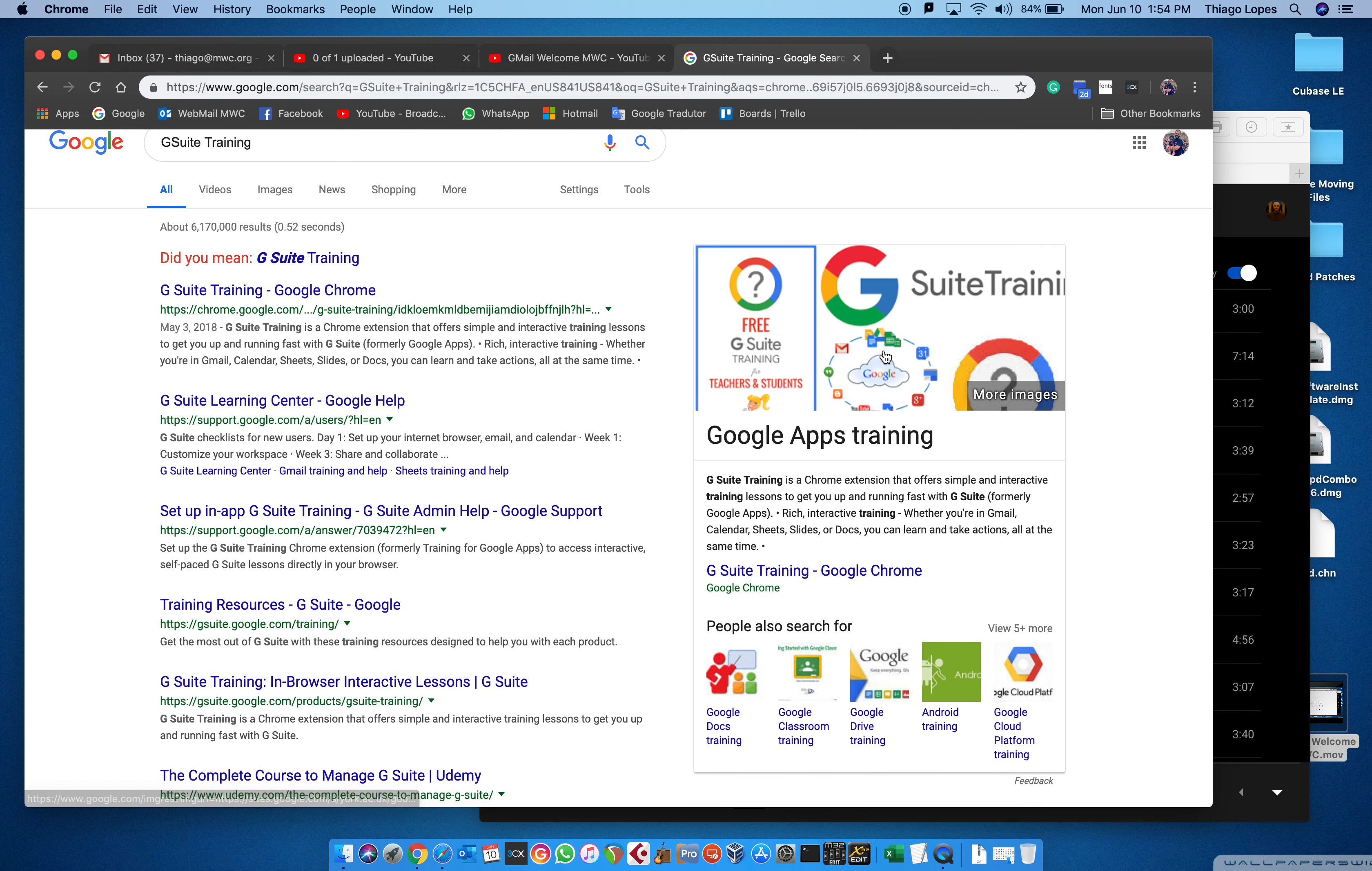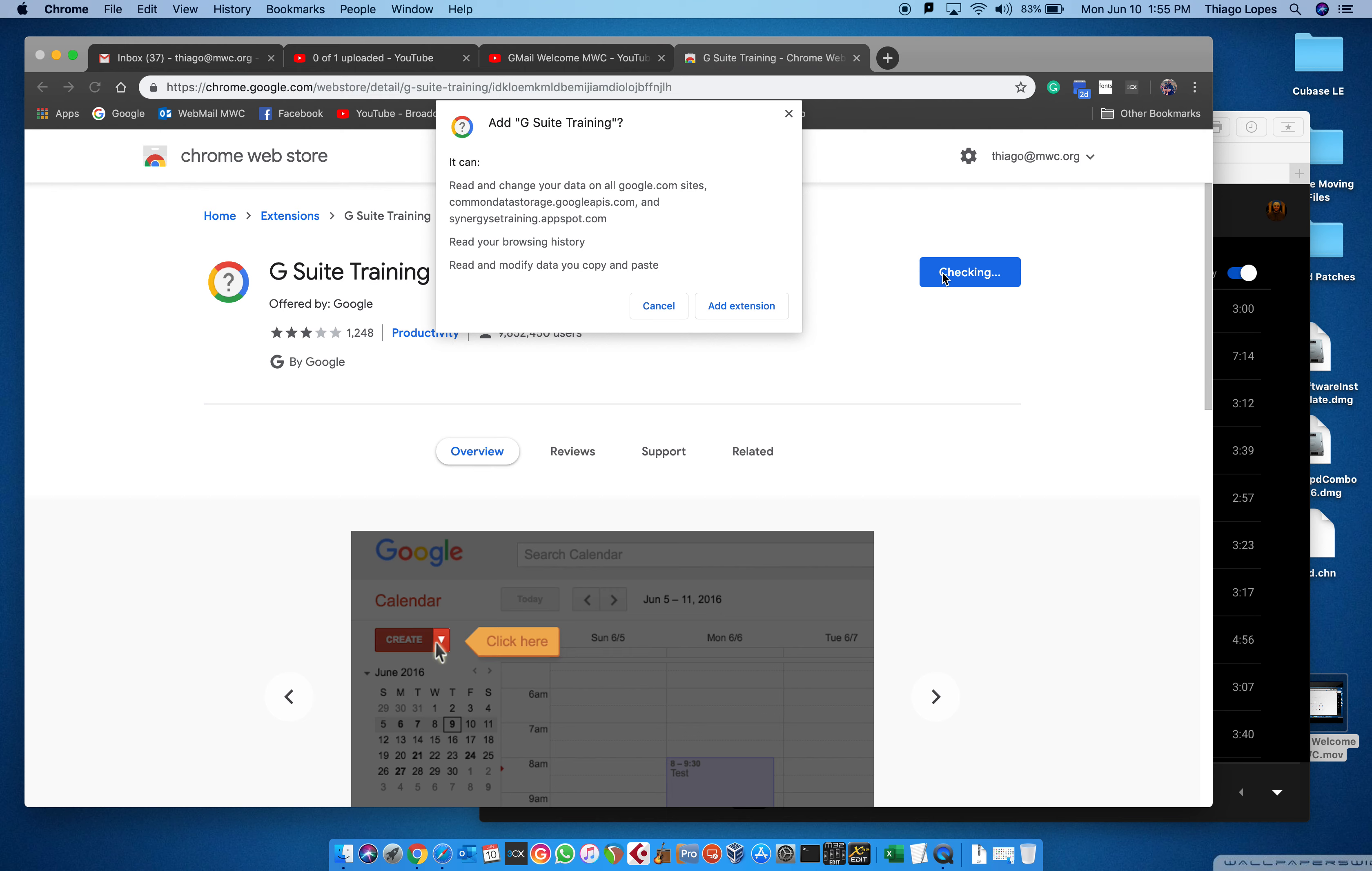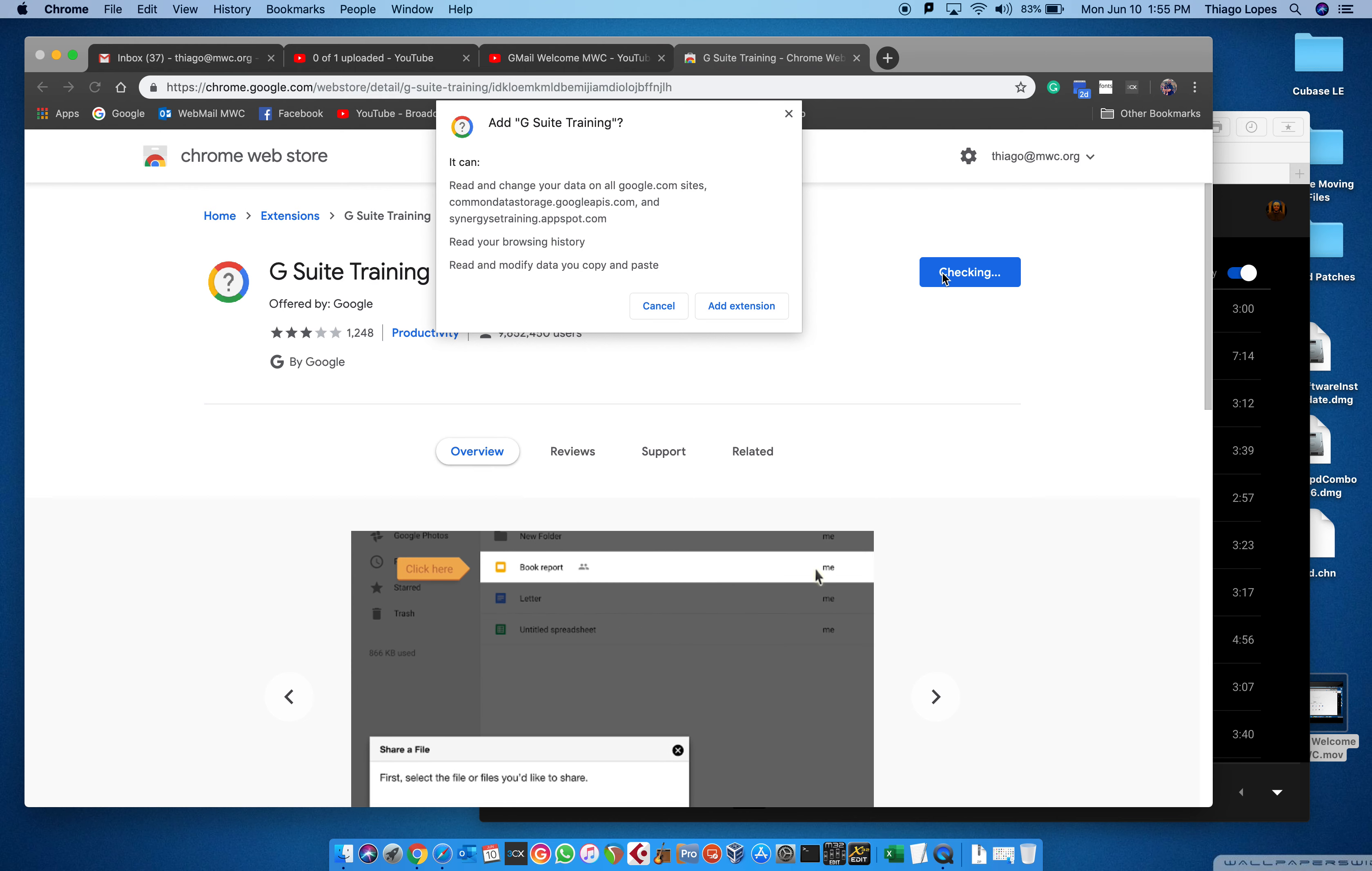This is what we're looking for: the Google Apps training. It will forward you to the Chrome web store. It's a free app you can just add to your Chrome, but you must use Chrome for that.